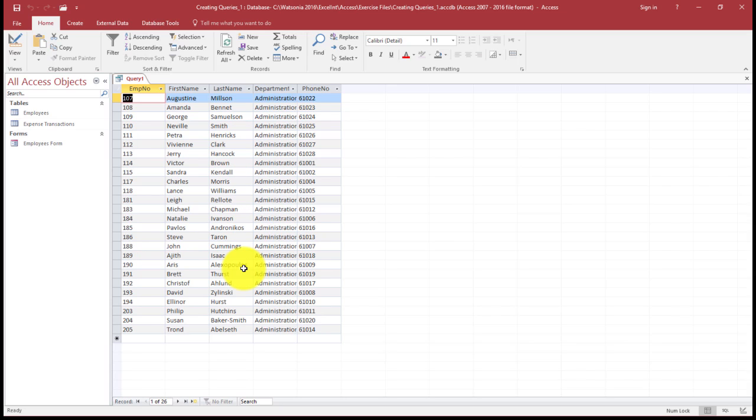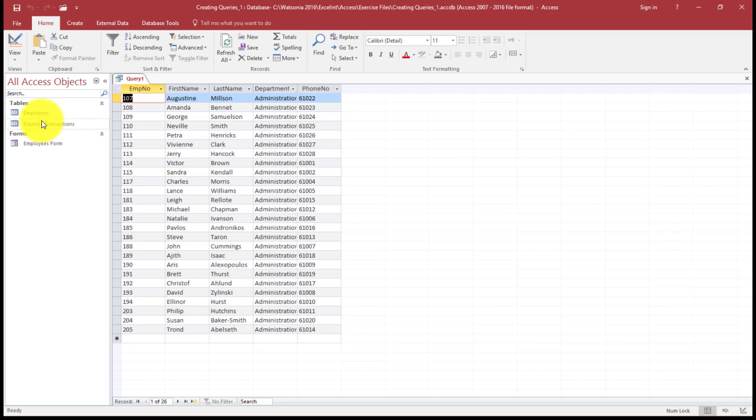This is called a dynaset table. So a dynaset is a subset of the full table of data. However, it's still a live set of data, meaning any changes made here to the data will be reflected back in the full table.